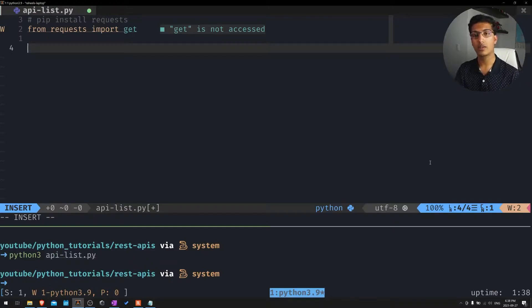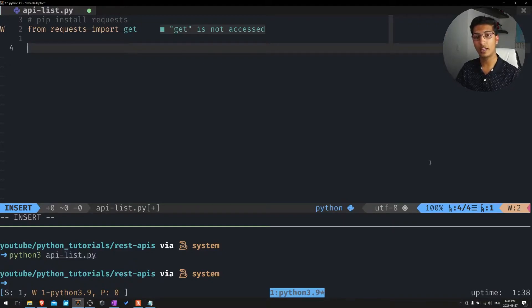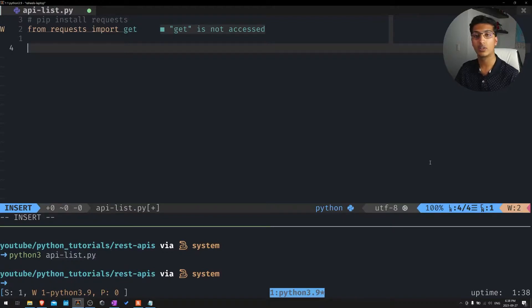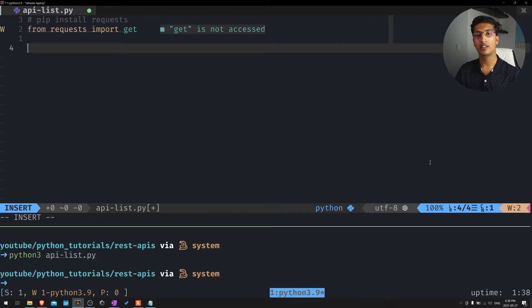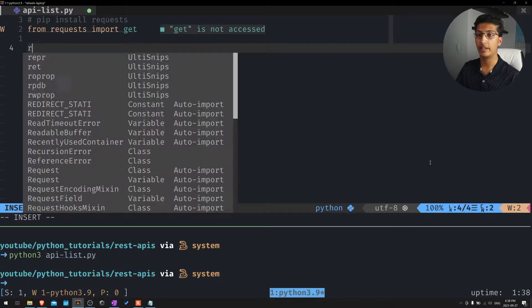What it's going to return to us is going to be one of many status codes. You may have heard of the 404 status code, which is not found, the web page was not found. But there's plenty of status codes to look over. The one we're going to be looking at today is a 200 status code, which just means that everything is okay. In this case, it will be.